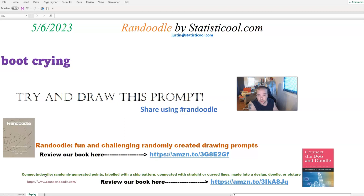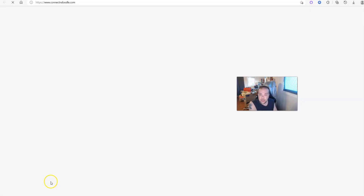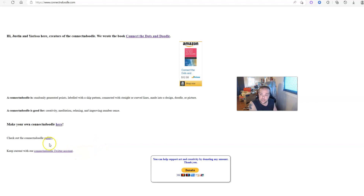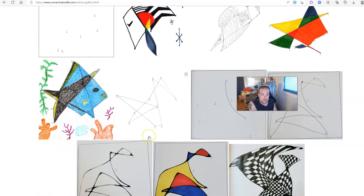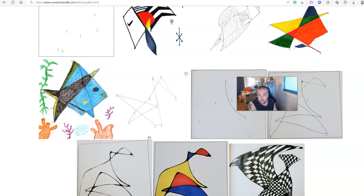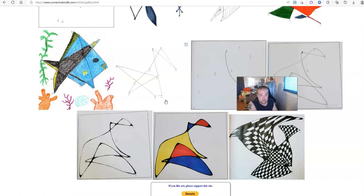For Connect and Doodle, we similarly have a book, and if you check it out, please leave a review. I also put together the site connectanddoodle.com where there's a small gallery. When you connect the points and turn it into a picture, it doesn't have to be concrete like a fish or a house — it could be an abstract work of art or a doodle. It's up to your creativity: how you connect the lines, how you color it, what you add to it.